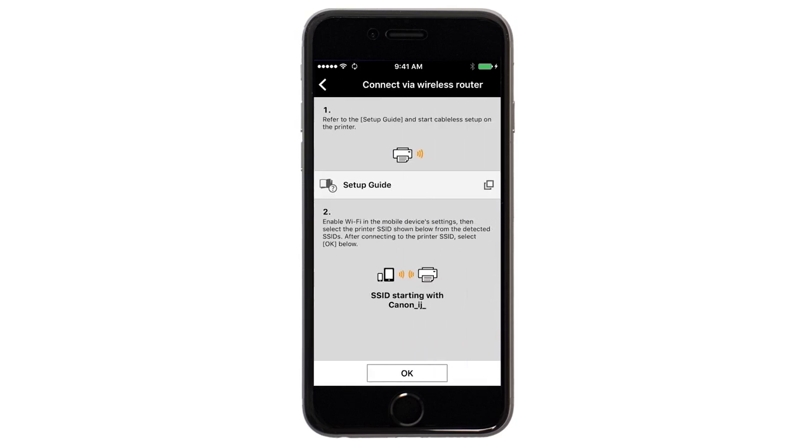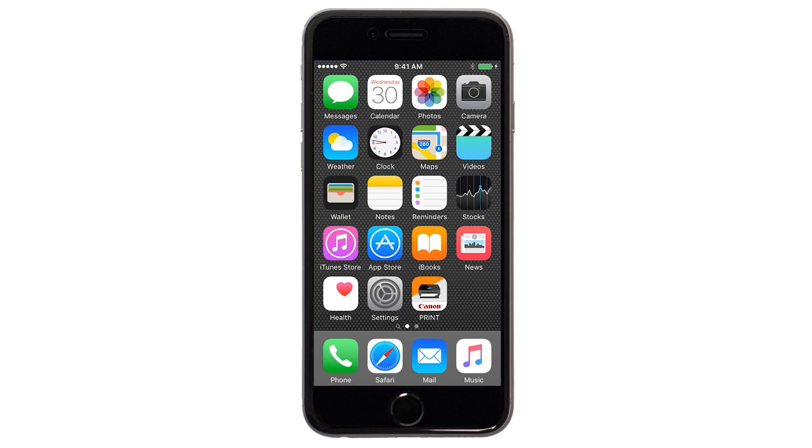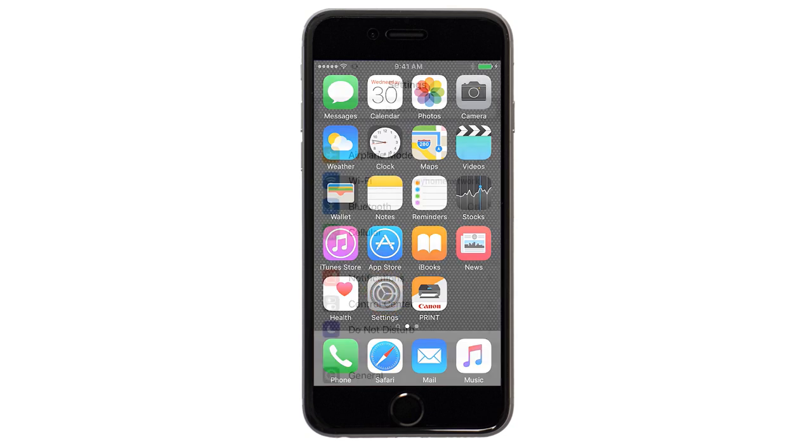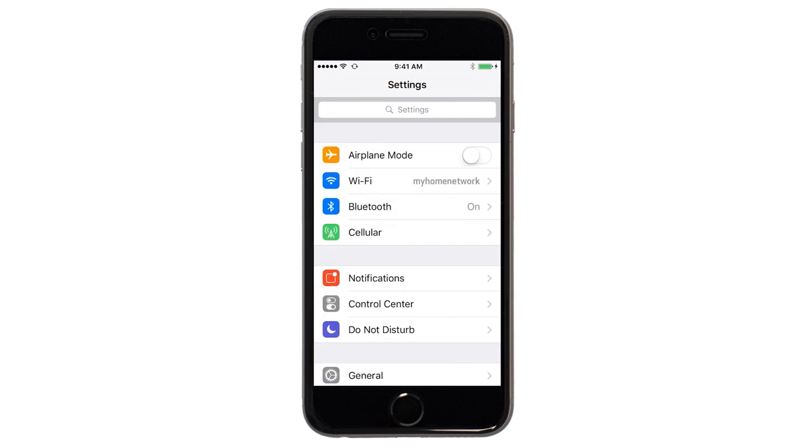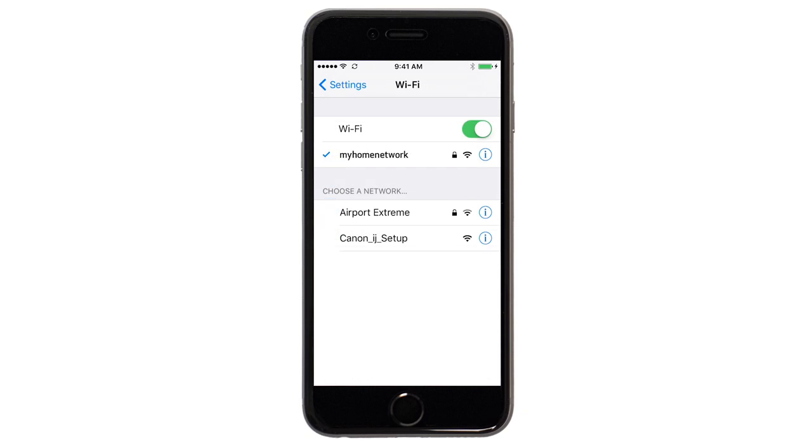A screen will appear informing you to connect your device's Wi-Fi to the Canon iJ Setup network. On your iOS device, switch from the Canon Print app to Settings, then Wi-Fi, and then connect to the Canon iJ Setup network.